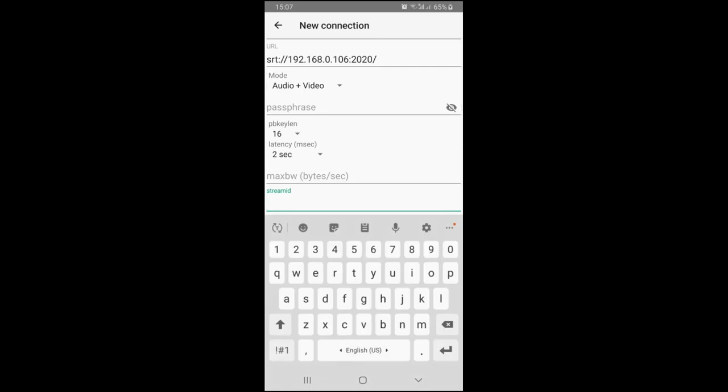The StreamID parameter can be used to distinguish multiple SRT streams going to the same address and port. You need to refer to your destination service provider to see if you need to use it or not.